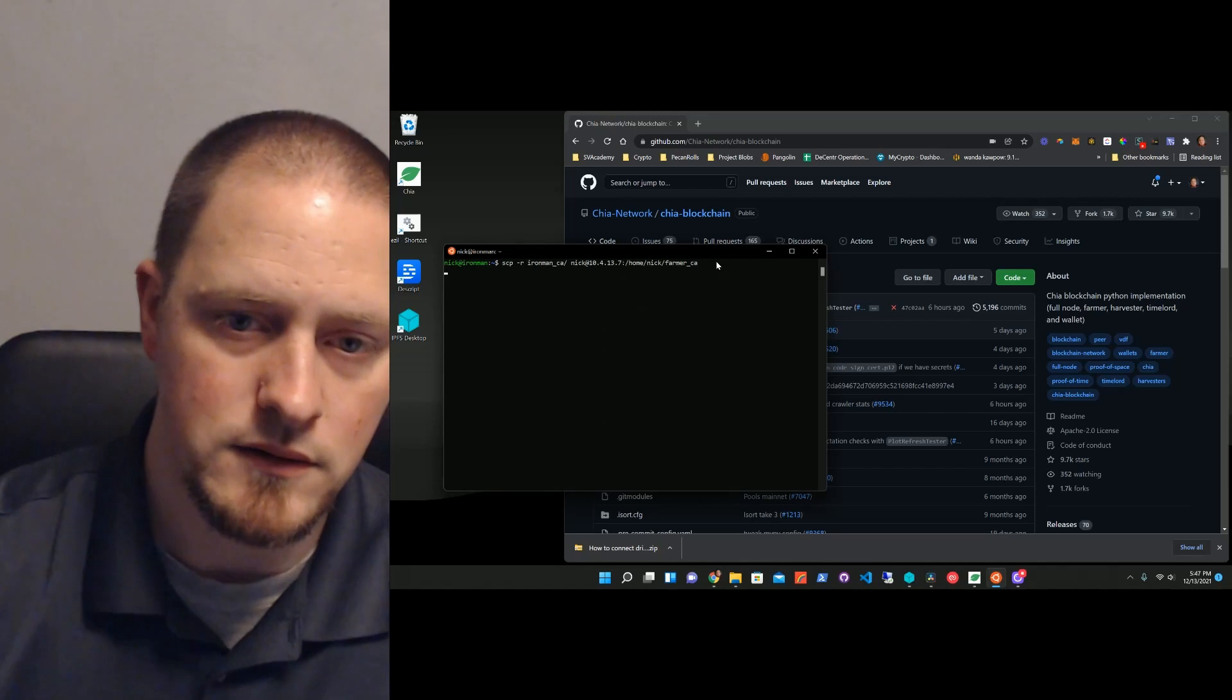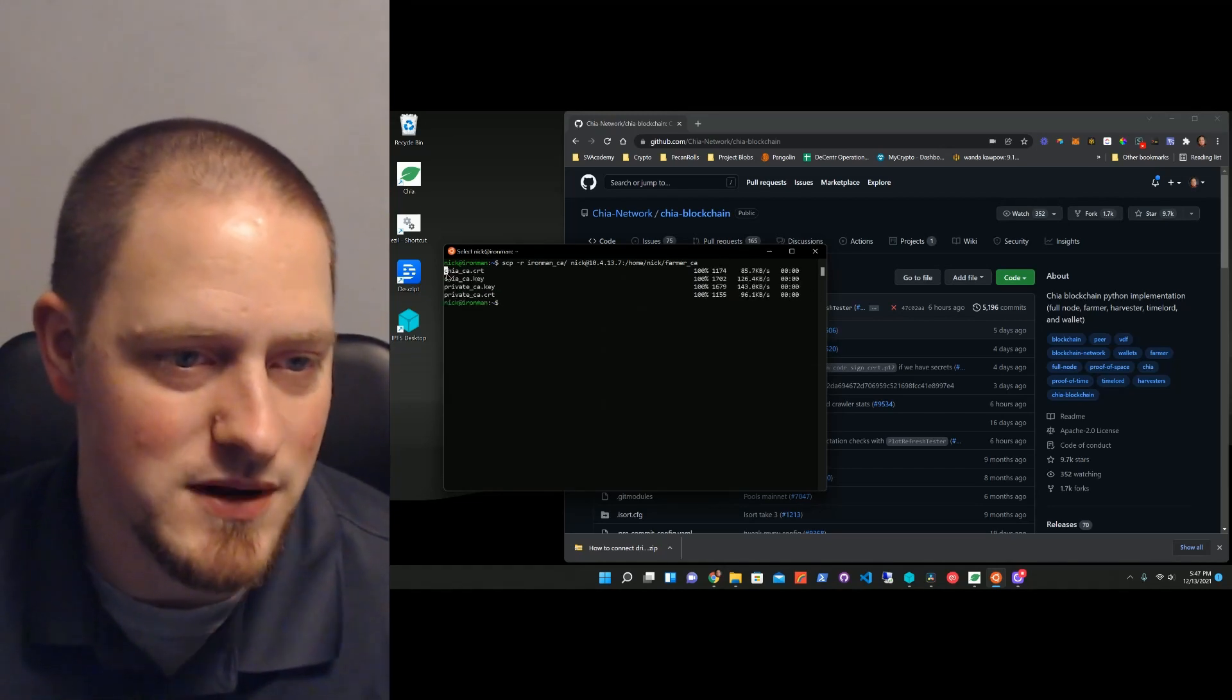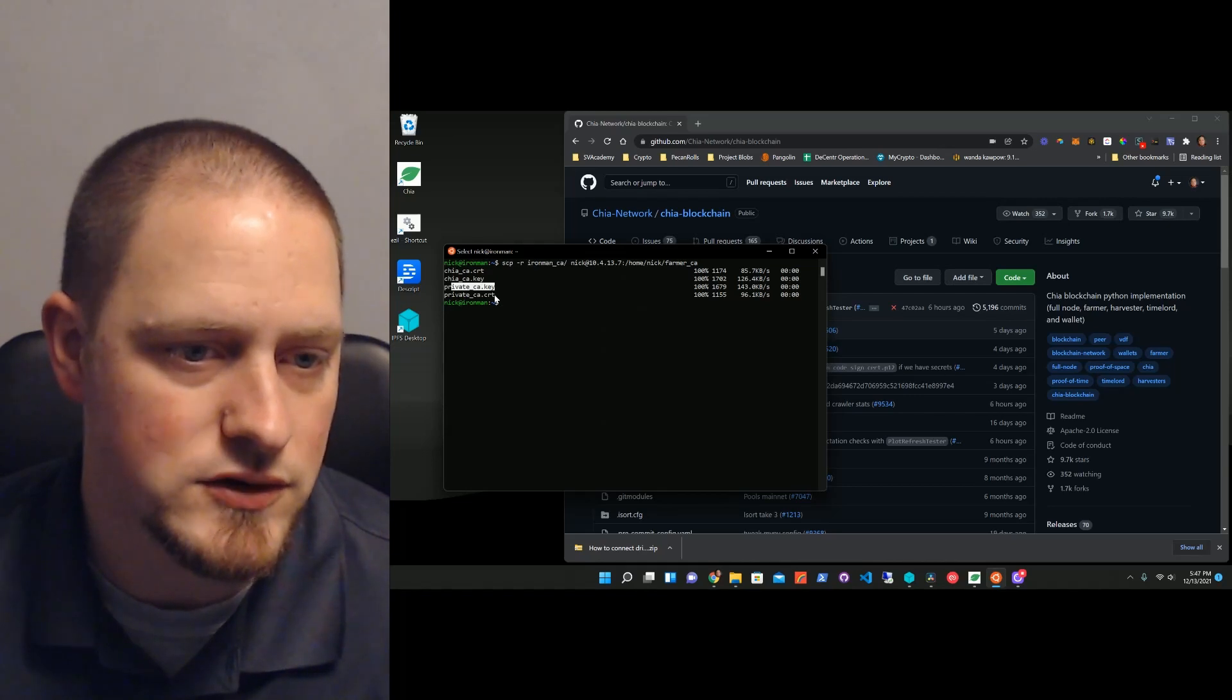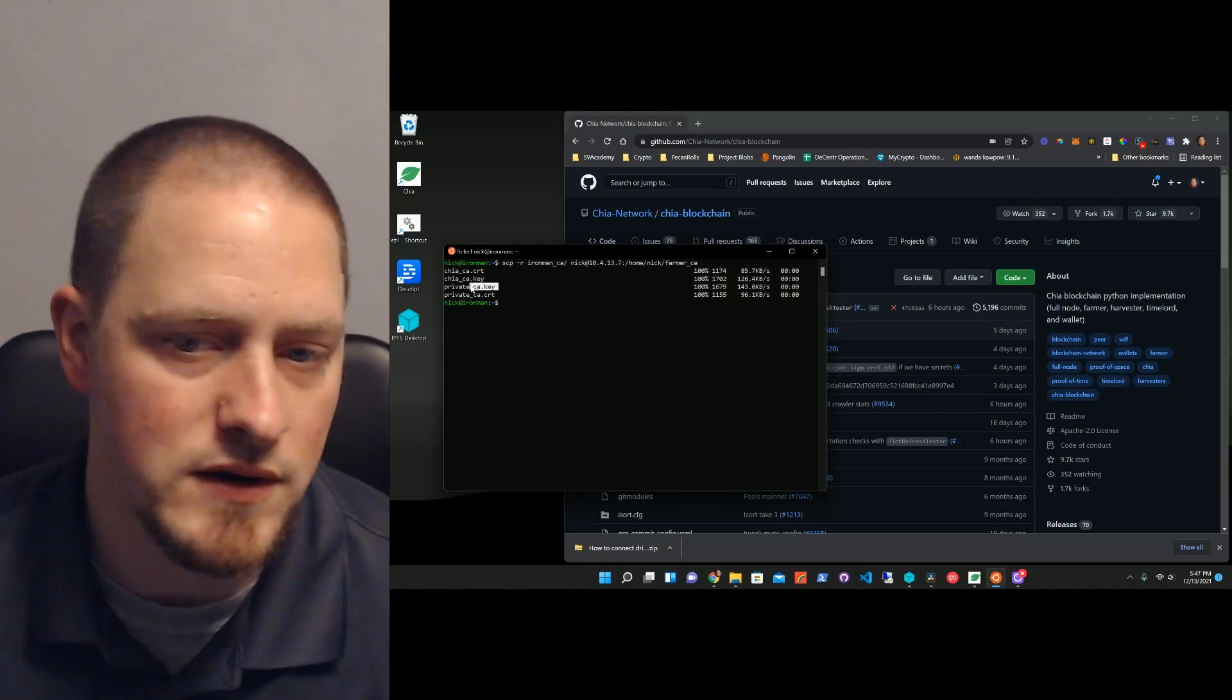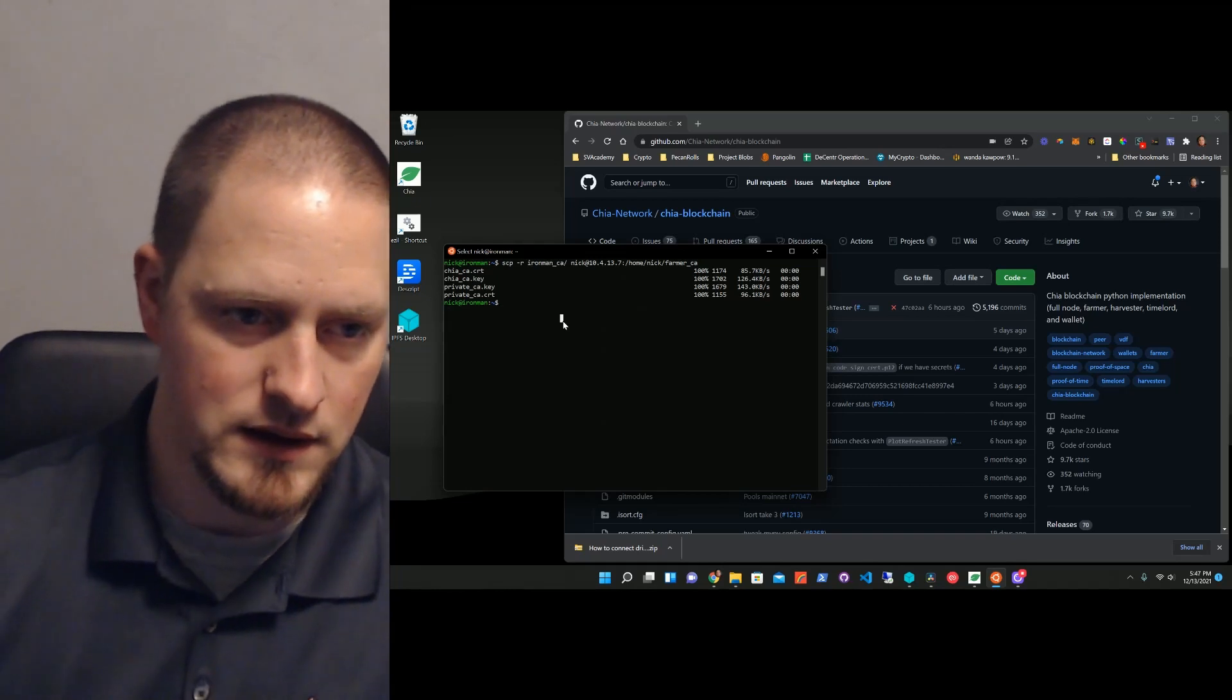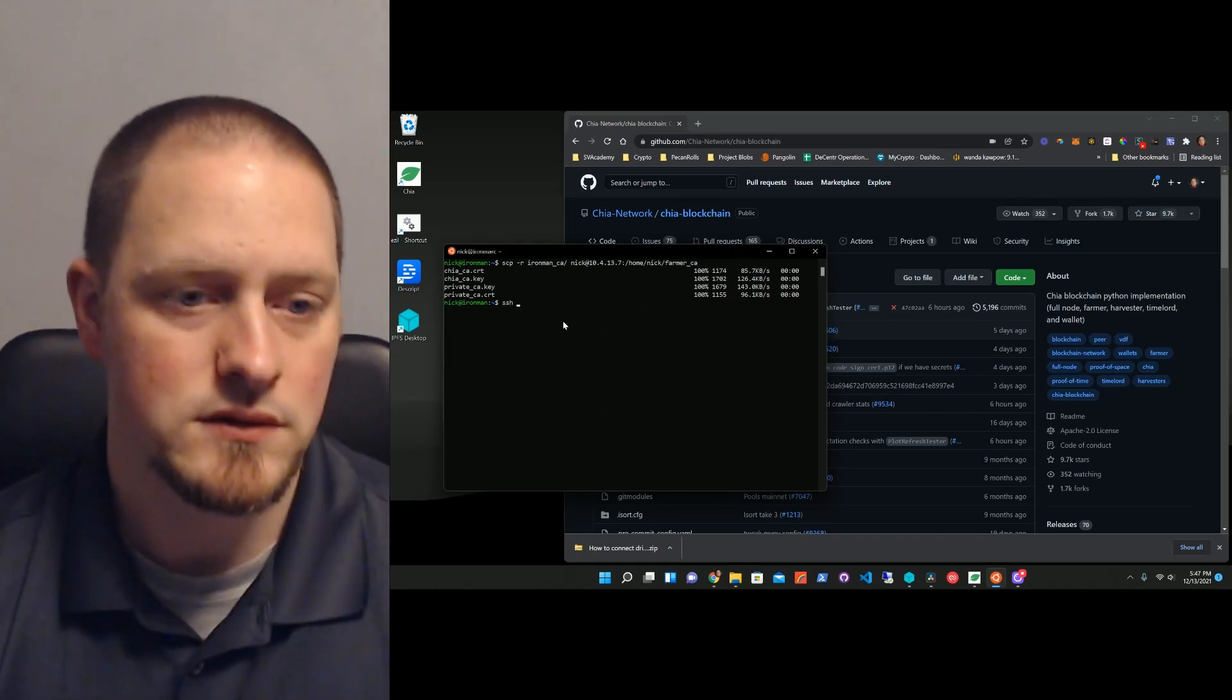How about we do it again? You can see I copied my cert, the key, private cert, private key. That's all been copied. Now, I can go to that machine.